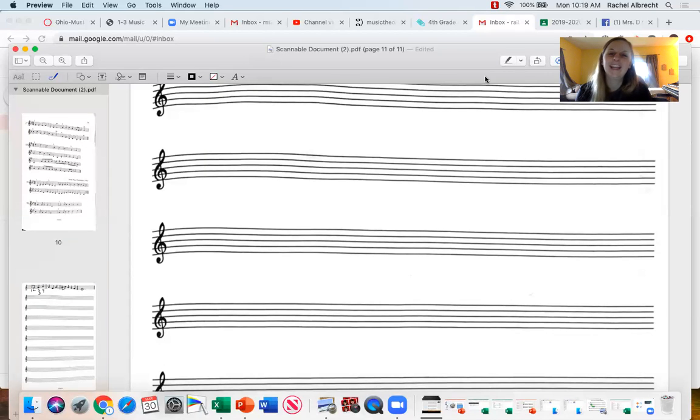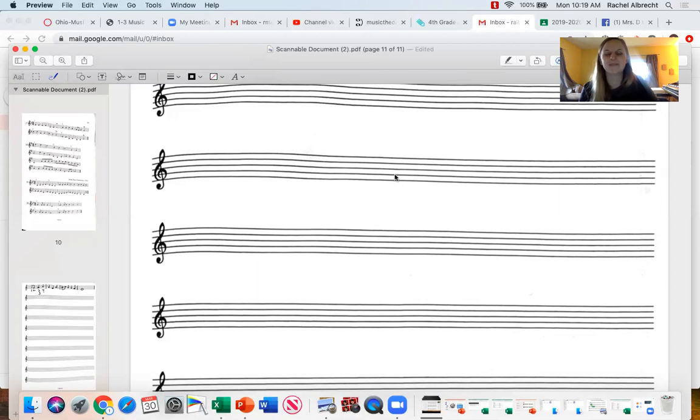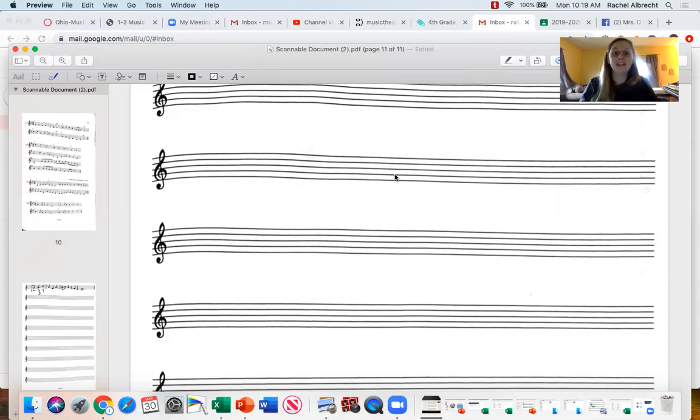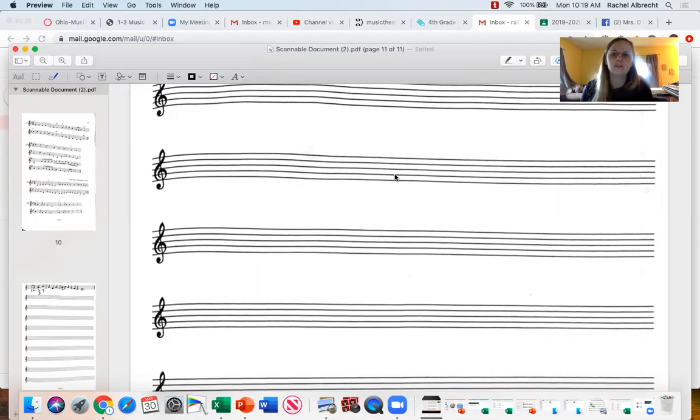Hi first grade! So I want to, in this video, explain what this worksheet is right here. This is a blank staff paper. We've been talking about the staff, that's where all the lines and spaces are for the music notes and everything.